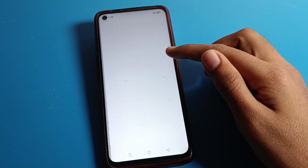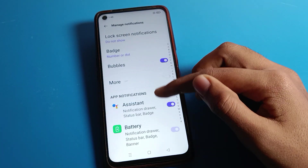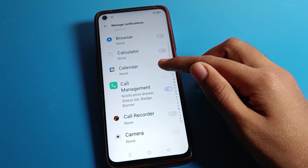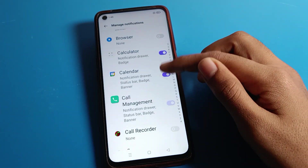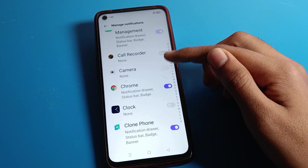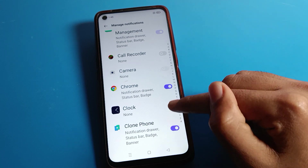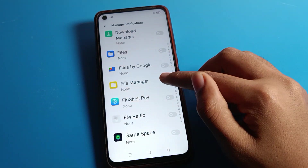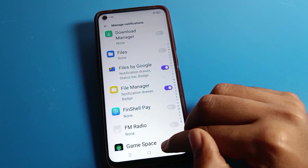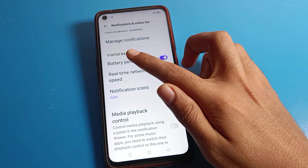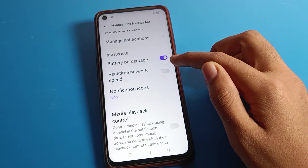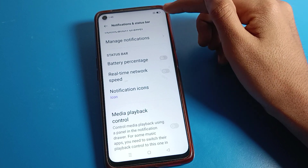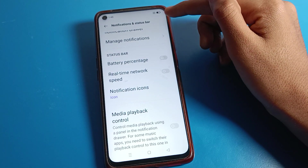In notification settings, you can see 'Manage Notifications'. From here you can turn off your phone notifications and app notifications, or turn on any app notification. You can also see the status bar setting for battery percentage. When you turn off battery percentage, it will no longer show on screen.